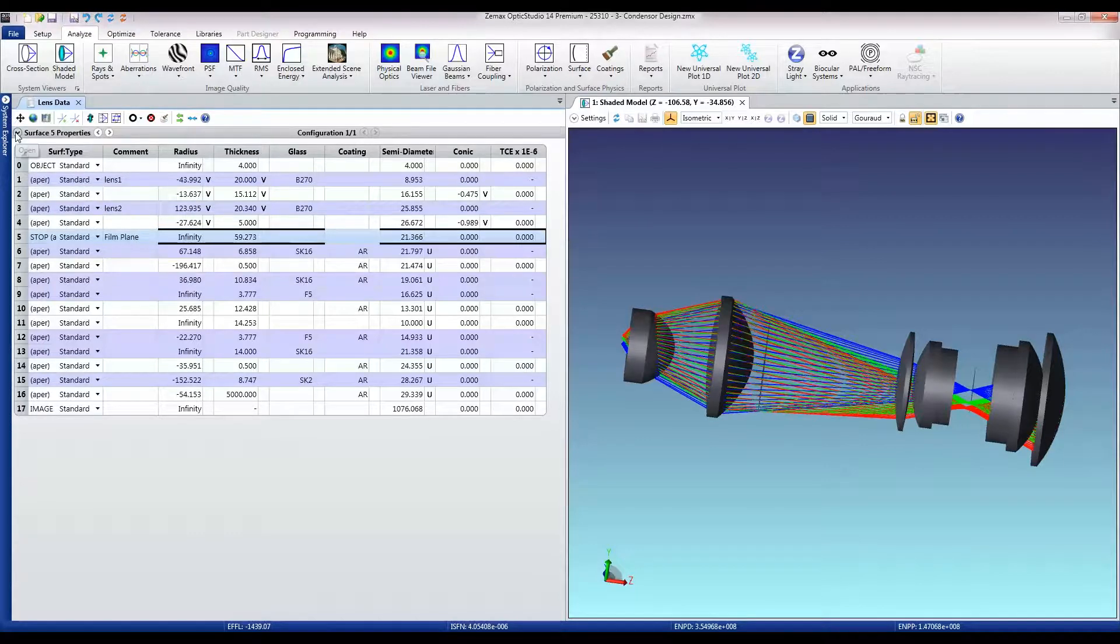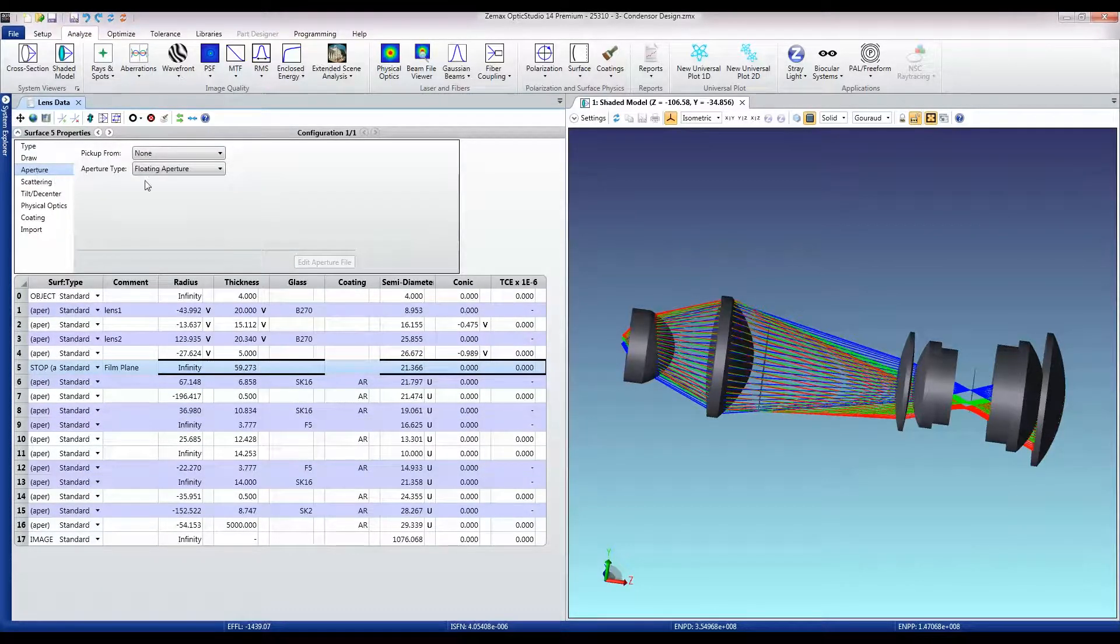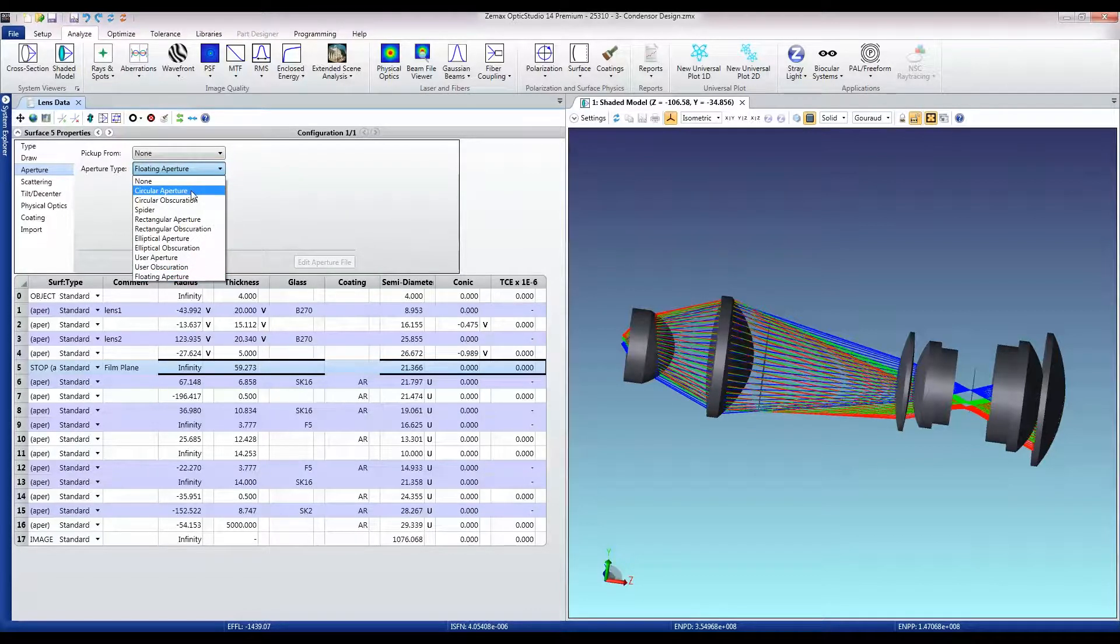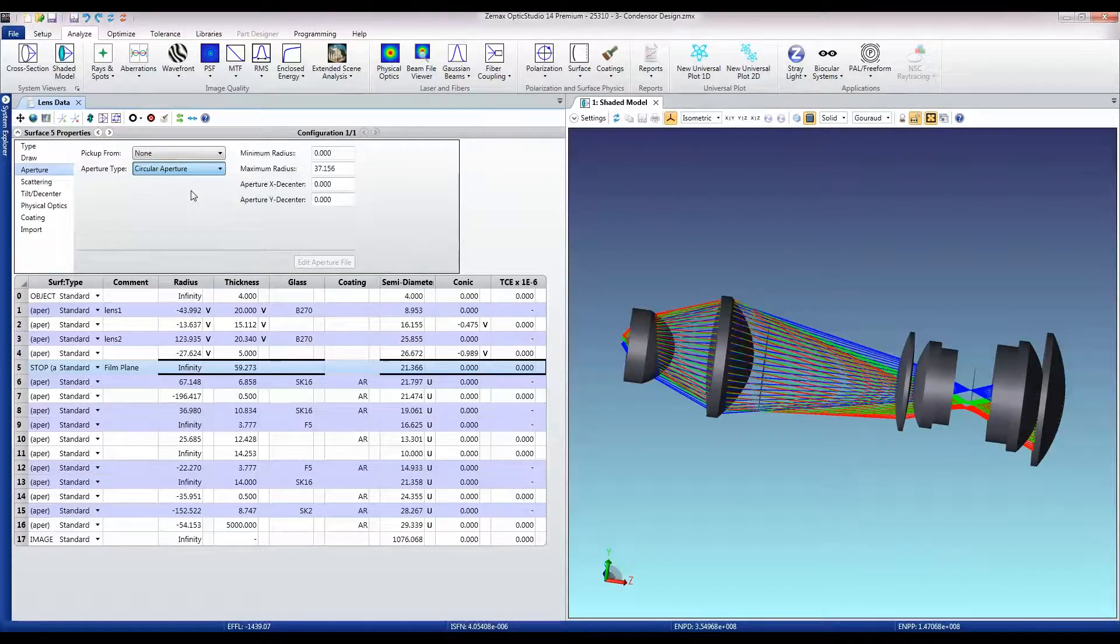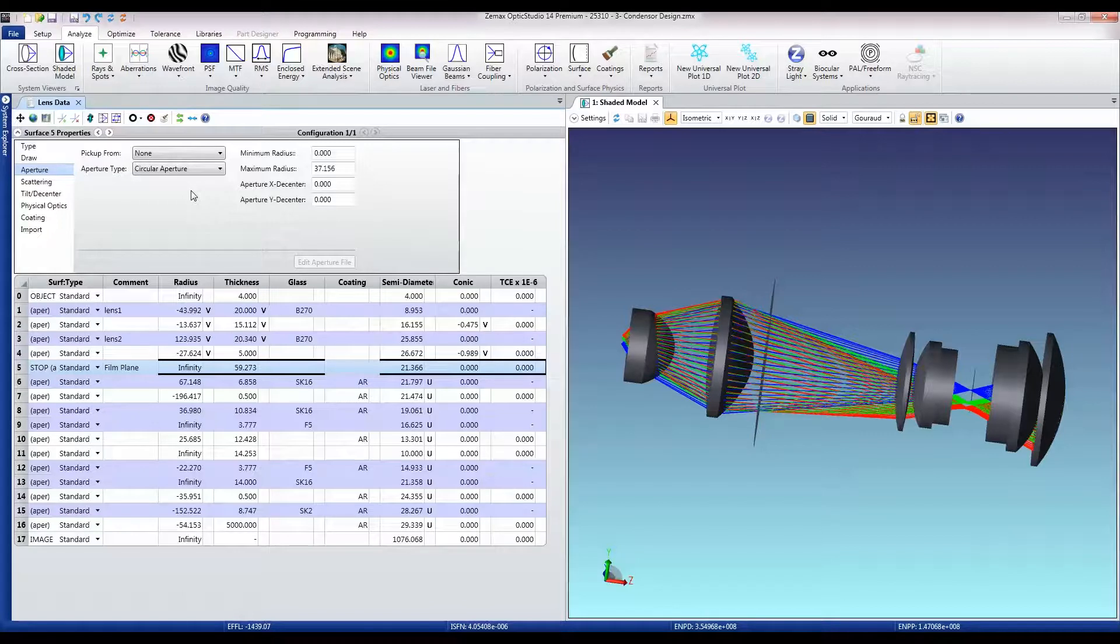And in the property inspector on the aperture tab I'm just going to tell OpticStudio to put a circular aperture on that surface so that it knows that this isn't just a placeholder surface, this is something I actually want.